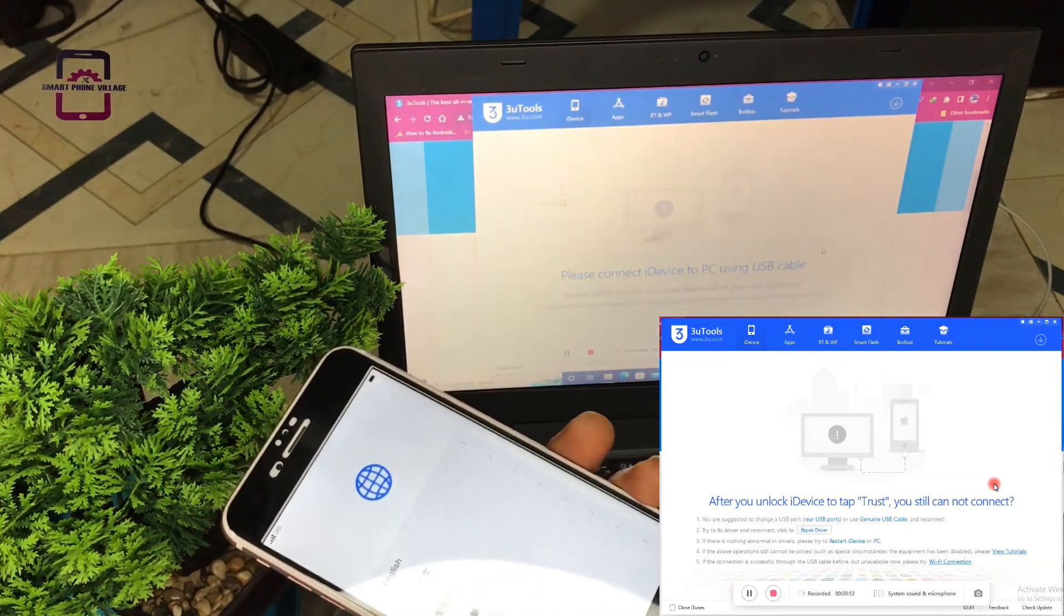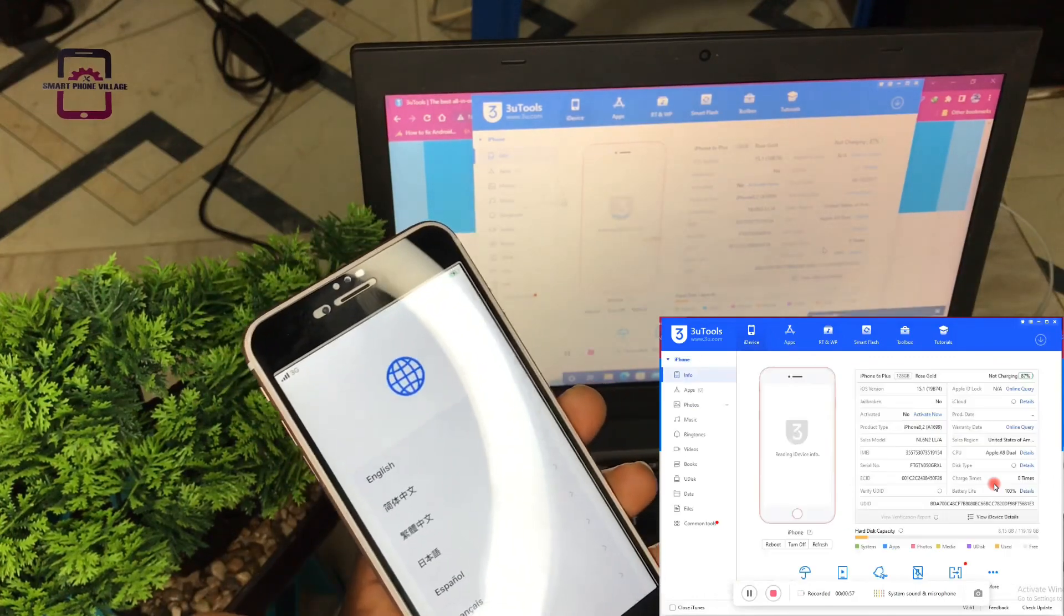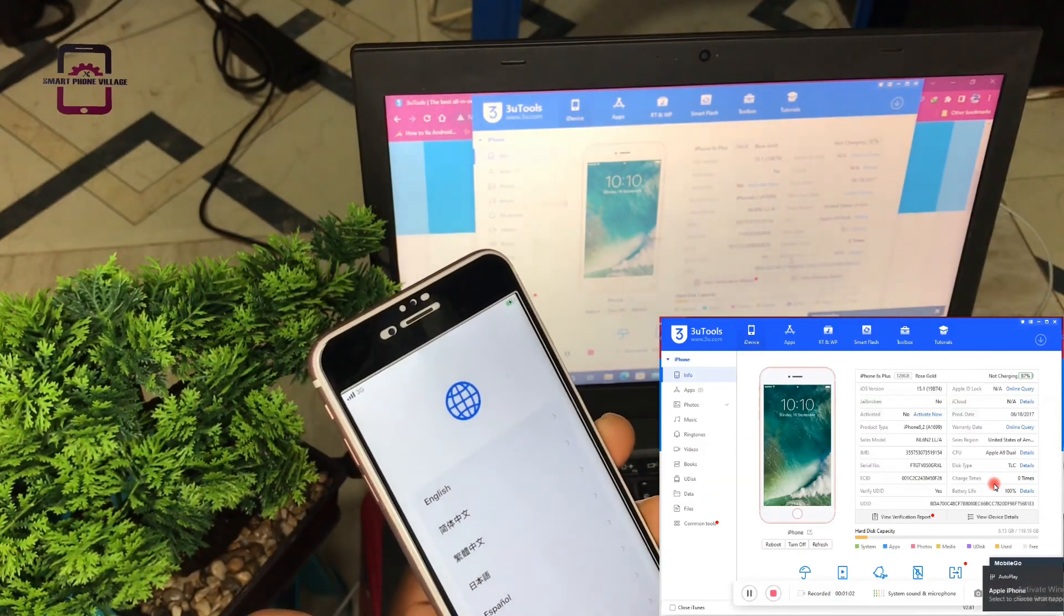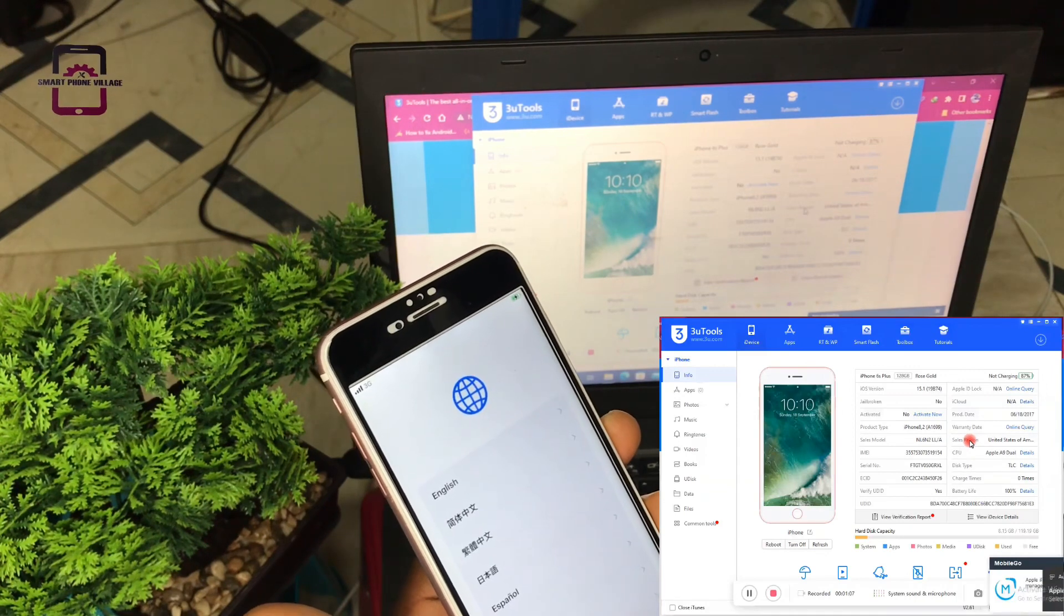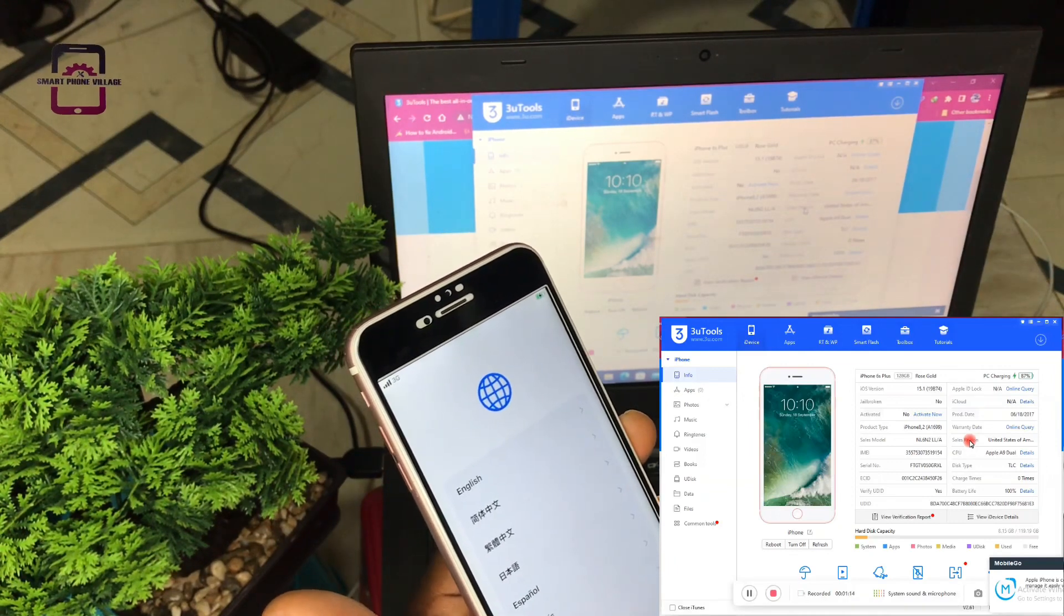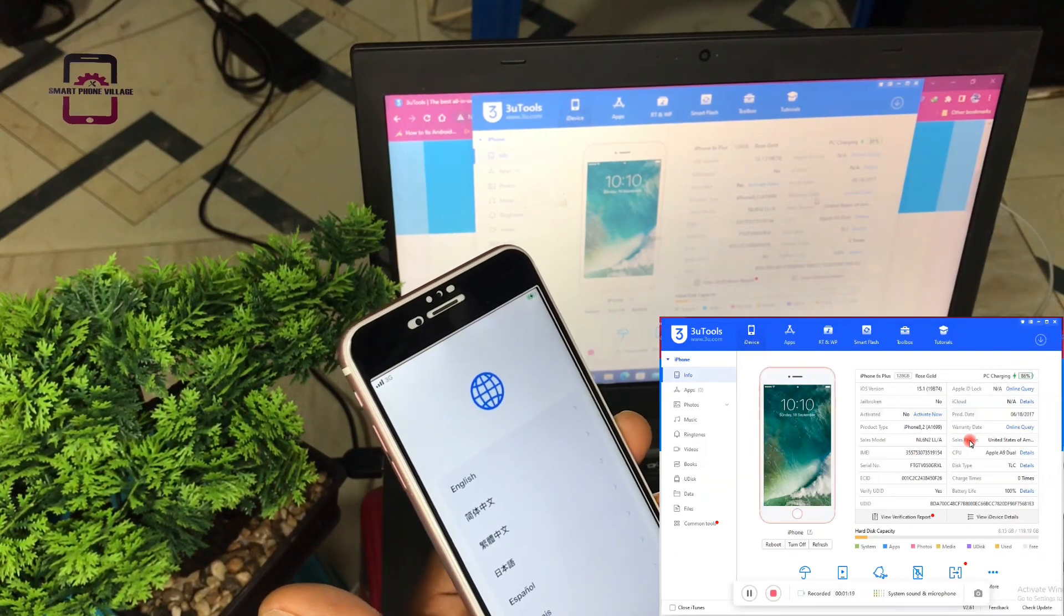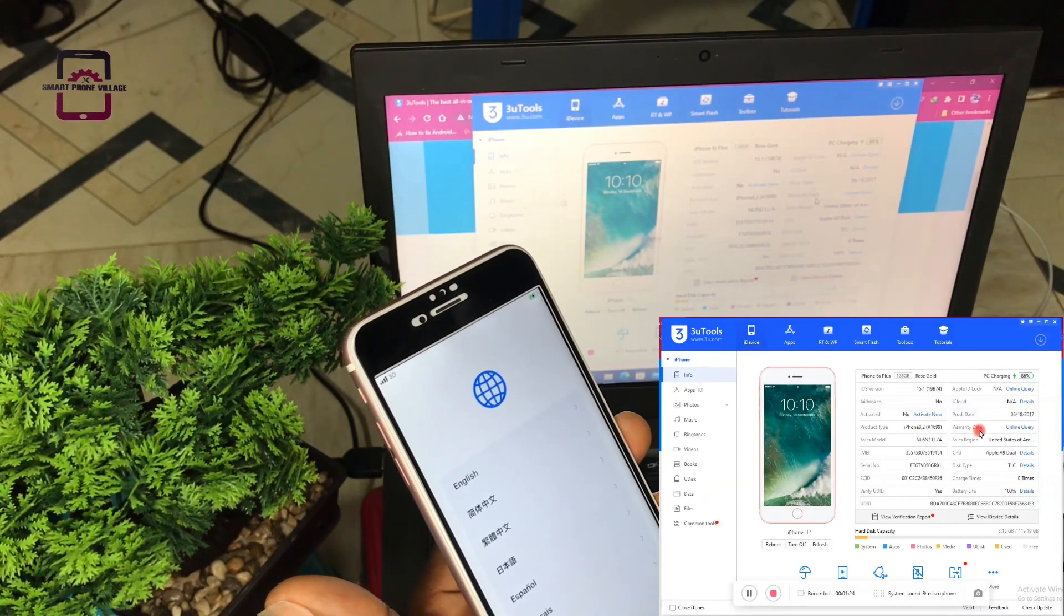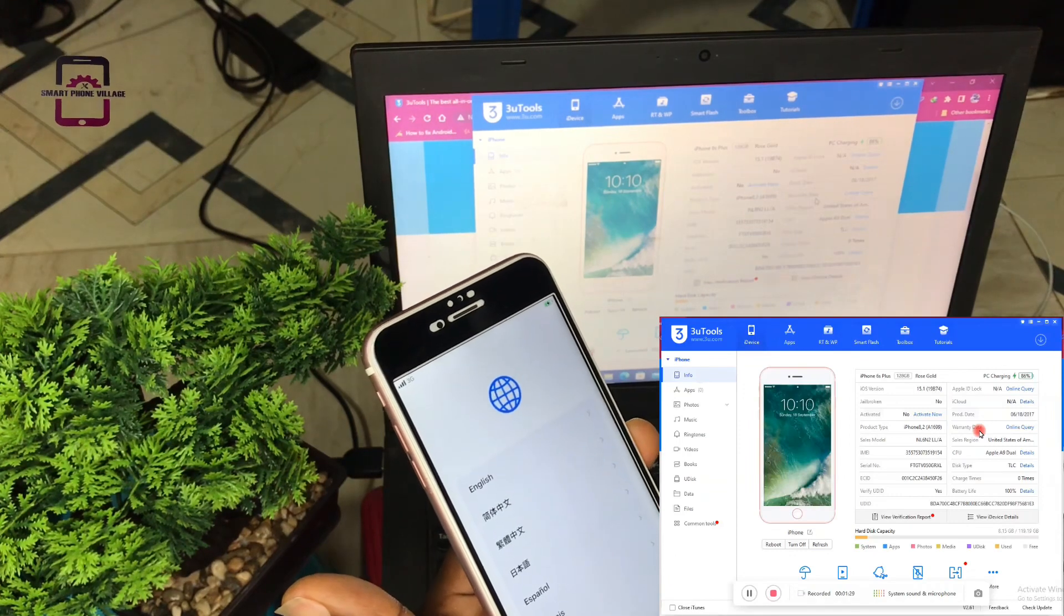So what we do next is we connect our phone to the computer. As you can see on your screen, we have so many options to choose from. For the sake of this video, we are only going to show you how to activate this device. I promise to bring you more topics concerning this software called 3uTools.